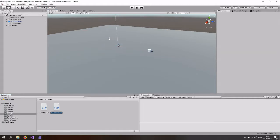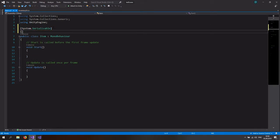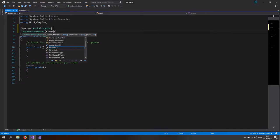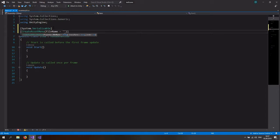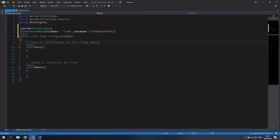First, right-click and create a C# script — let's call this the Item. This is going to sit on the item and is going to be an asset. What we need here is a System.Serializable tag at the top so we can actually see it in the inspector, and then a CreateAssetMenu attribute. The file name is going to be 'Item' and the menu name is going to be 'Item/Base Item'.